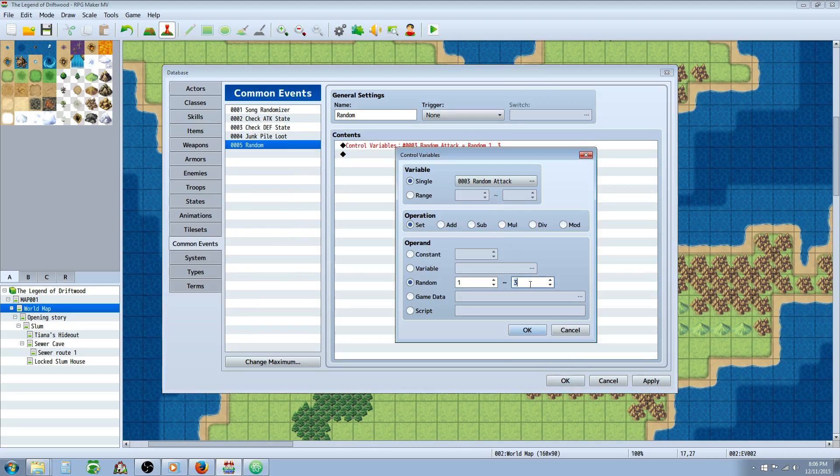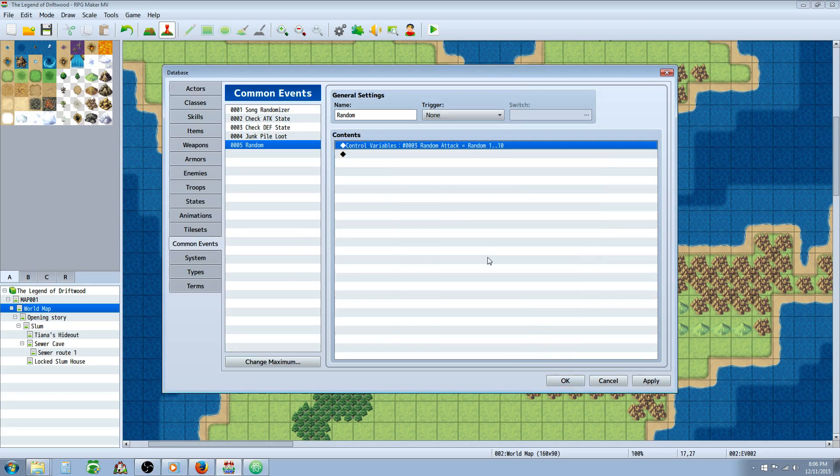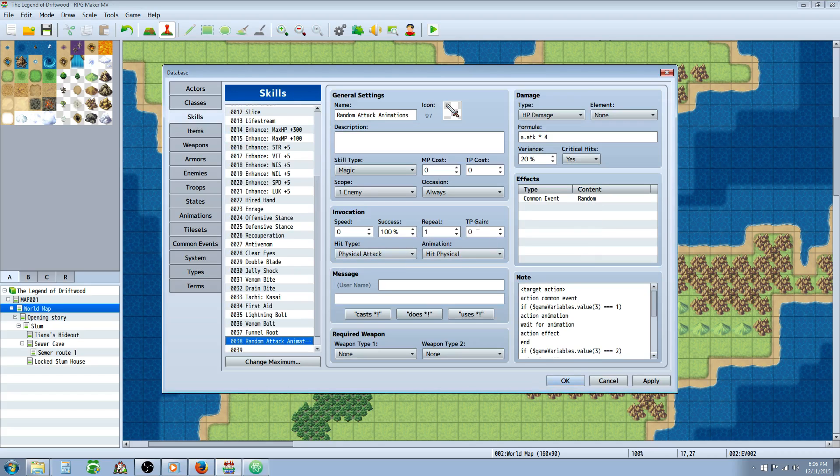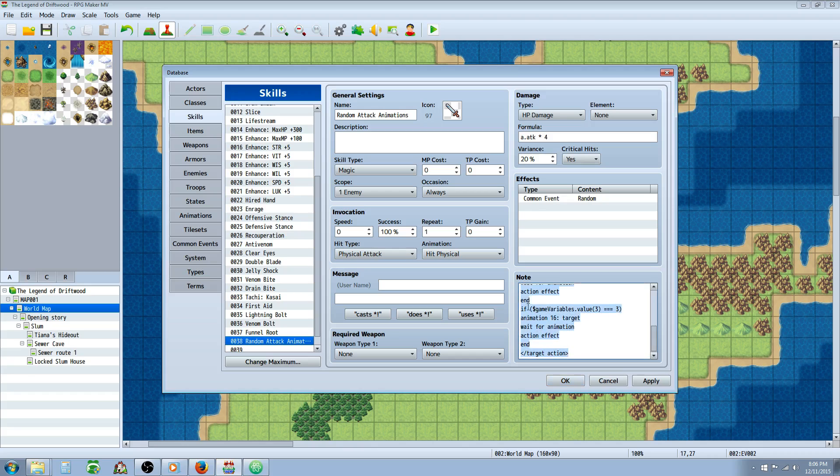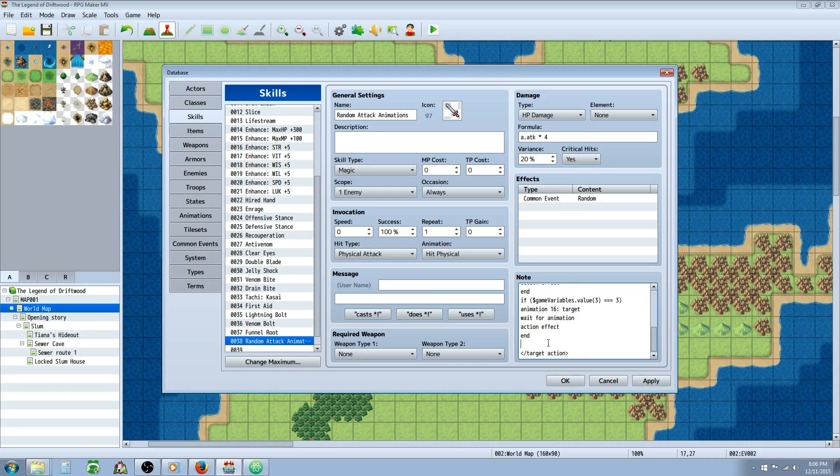All you have to do is go to your common events, change this random number one to ten. But you need to define what happens every time. So it could be a four. So you can basically copy this whole section, and then you're going to press Ctrl+C, go to the bottom, press Ctrl+V.